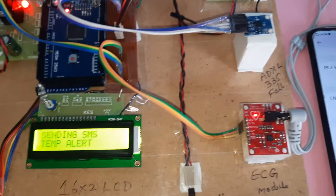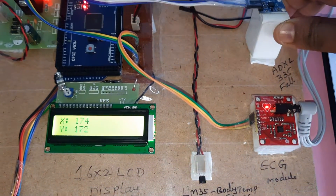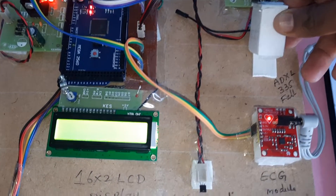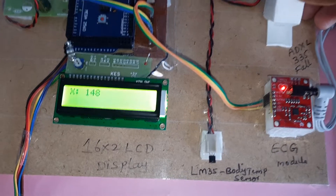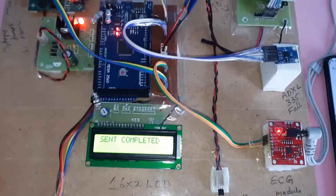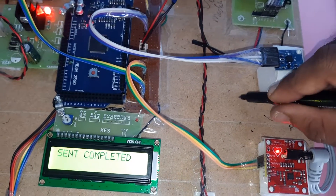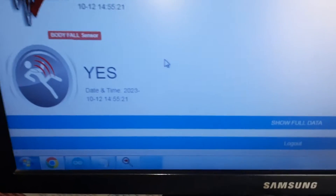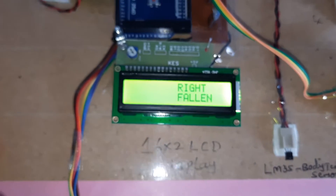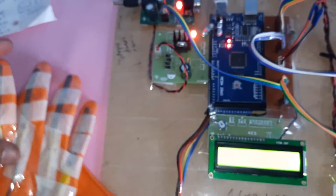Now I am going to demonstrate the fall detection feature. The sensor detects falls in four directions: right, left, front, and back. A fall event is registered — the display shows 'Fall' and the time reading is 255. An SMS alert for fall detection is sent, and both contacts receive the notification. Two tasks are now completed.